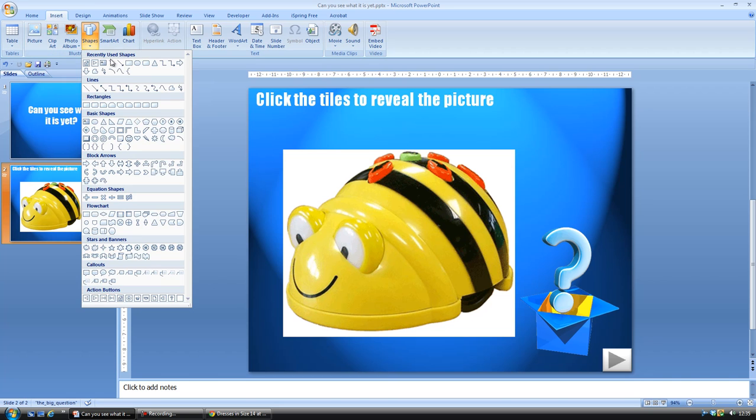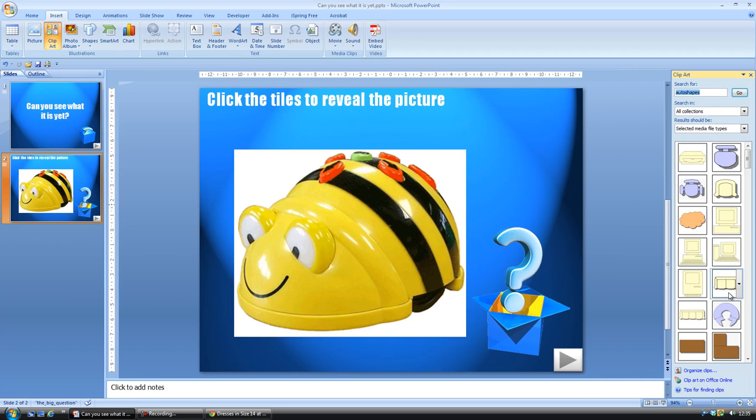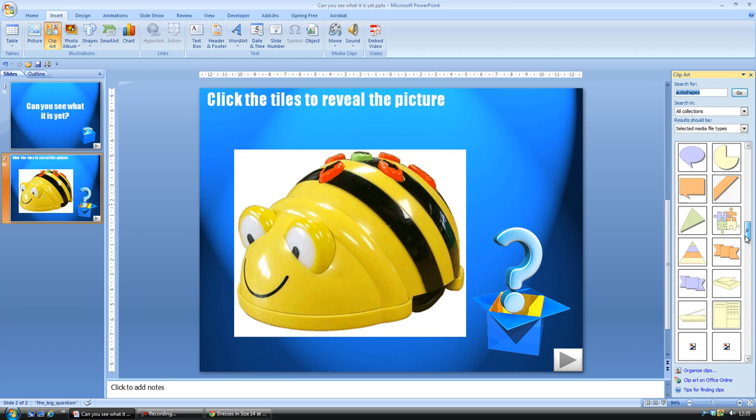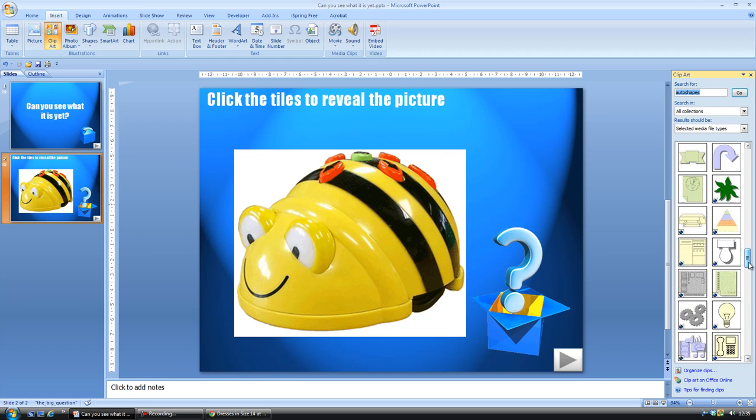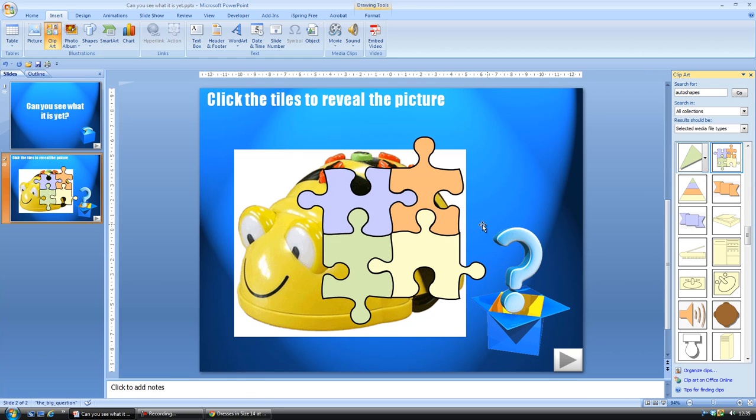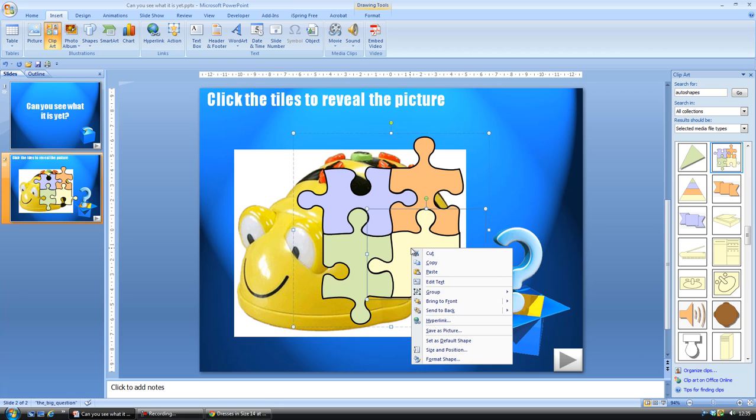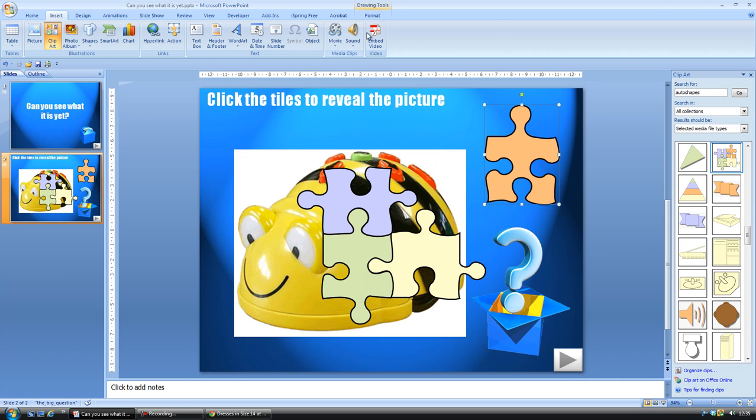I'm going to use just ordinary squares. If you go to clip art and search auto shapes, you will find somewhere down here jigsaw pieces, and you can ungroup these so that they are separate.